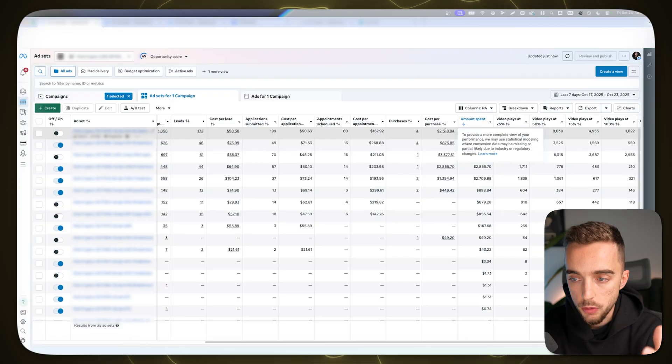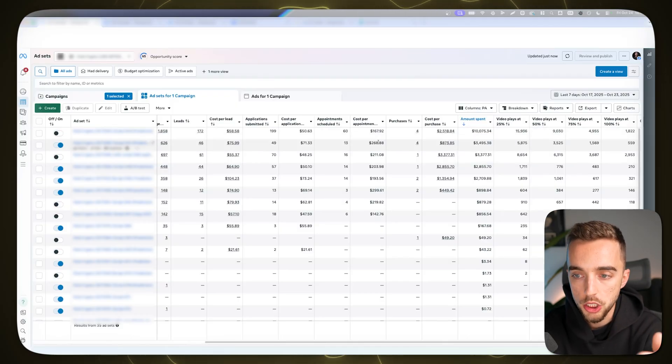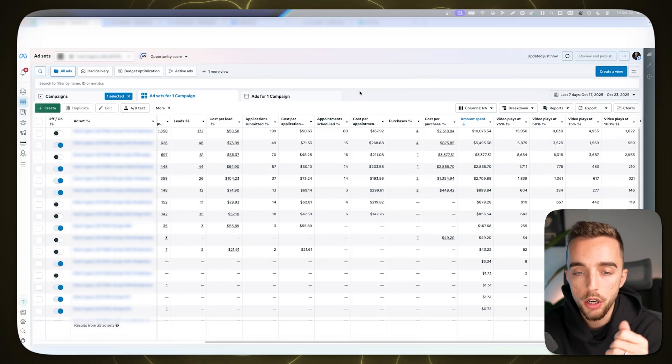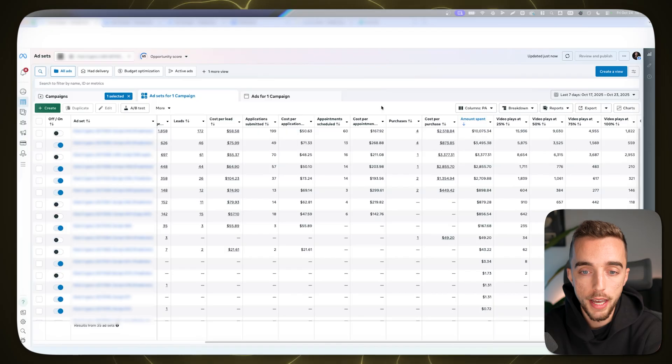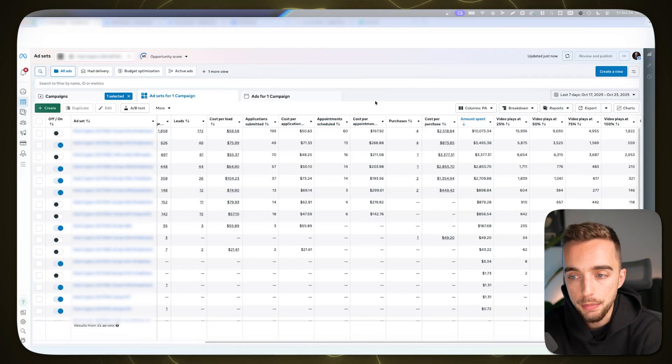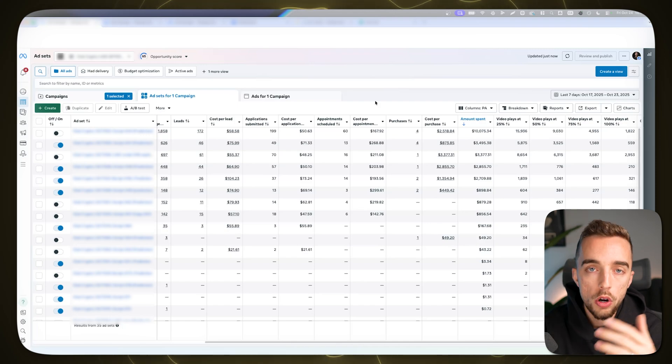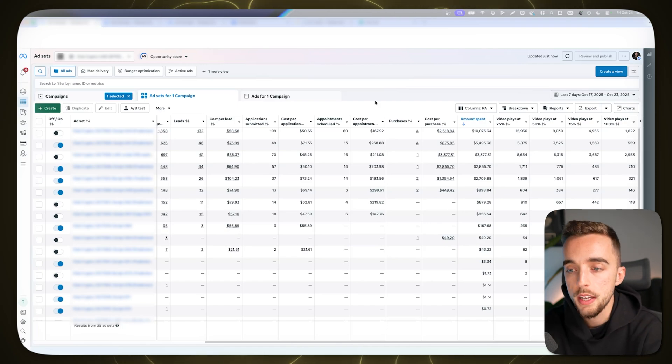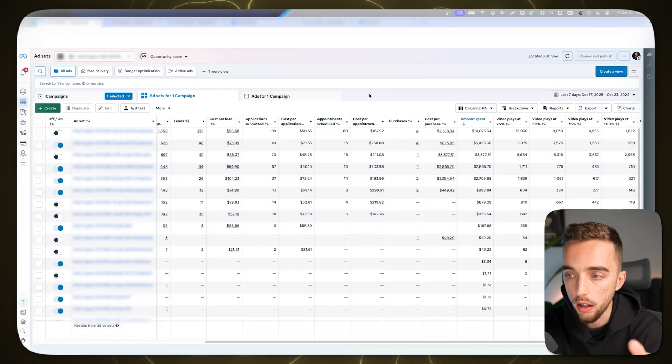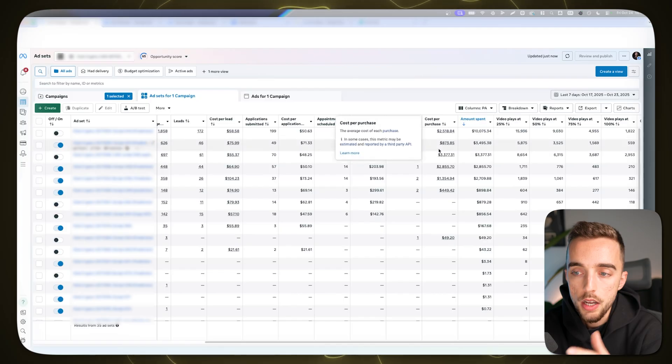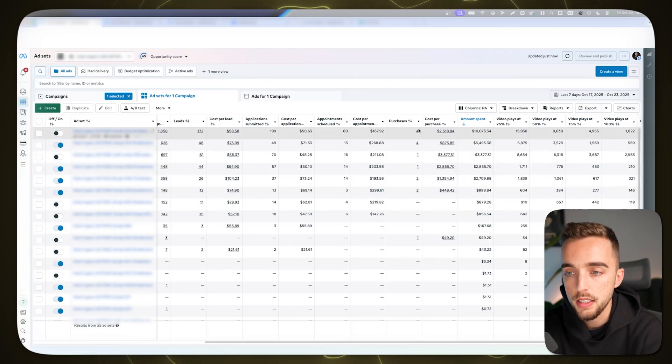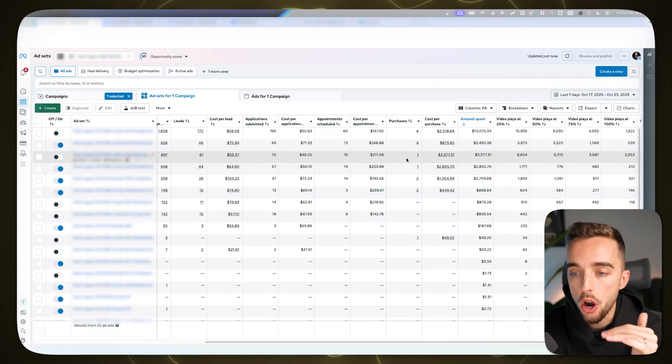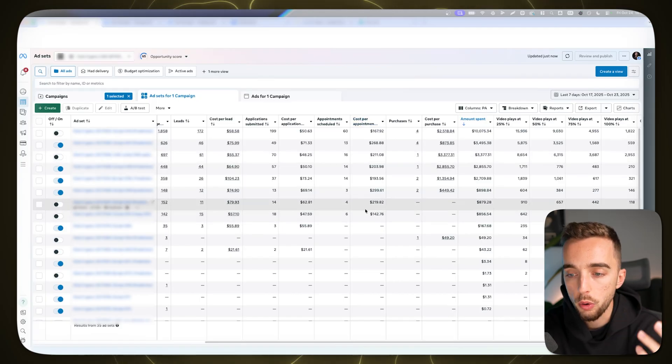For someone to see the ad, become a lead, opt in, book a call, get set by a setter or book a call themselves and then get to a sales call, maybe do a follow-up, then close, then send the payment - it takes a while. It takes a while for this to even happen in the first place. So I need to wait a full seven days. We're usually going to try to wait for our ads to spend at least two times our average CPA, if not more, before we take action.